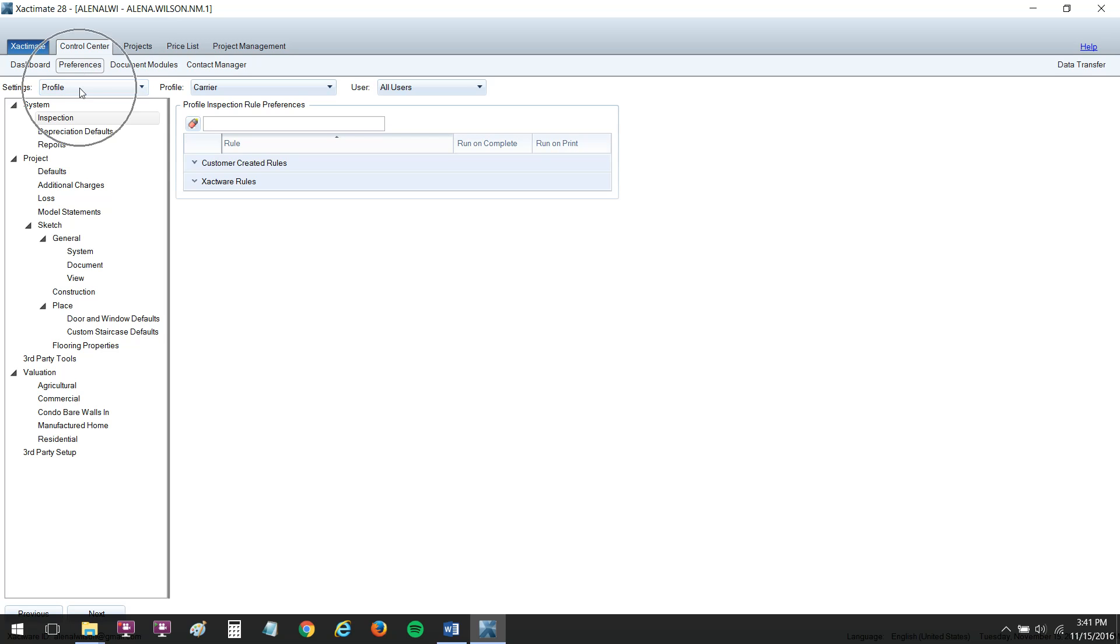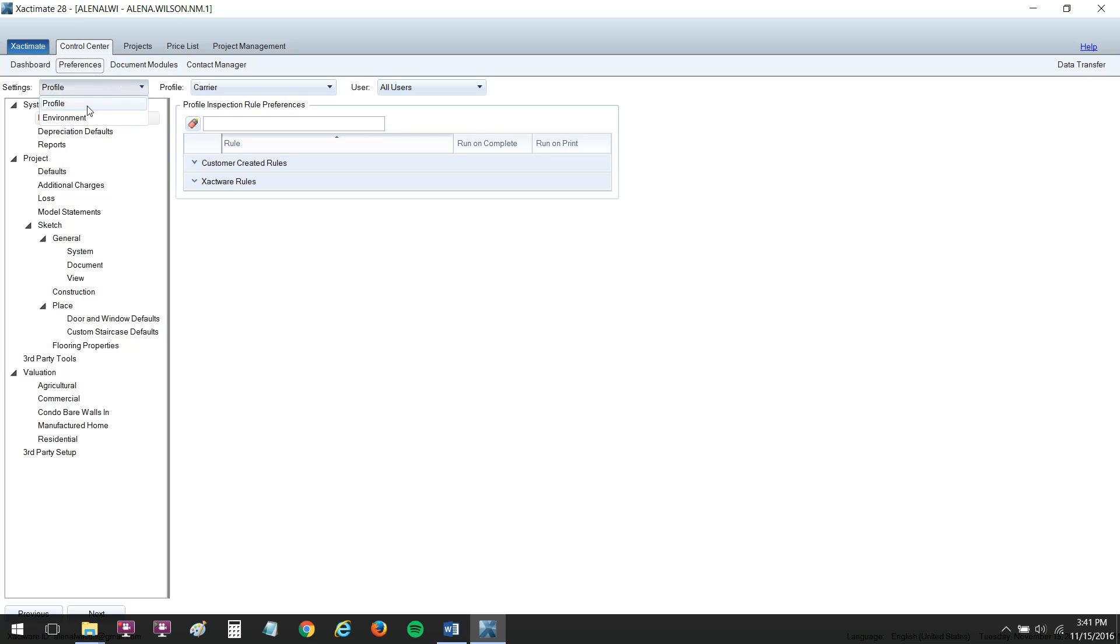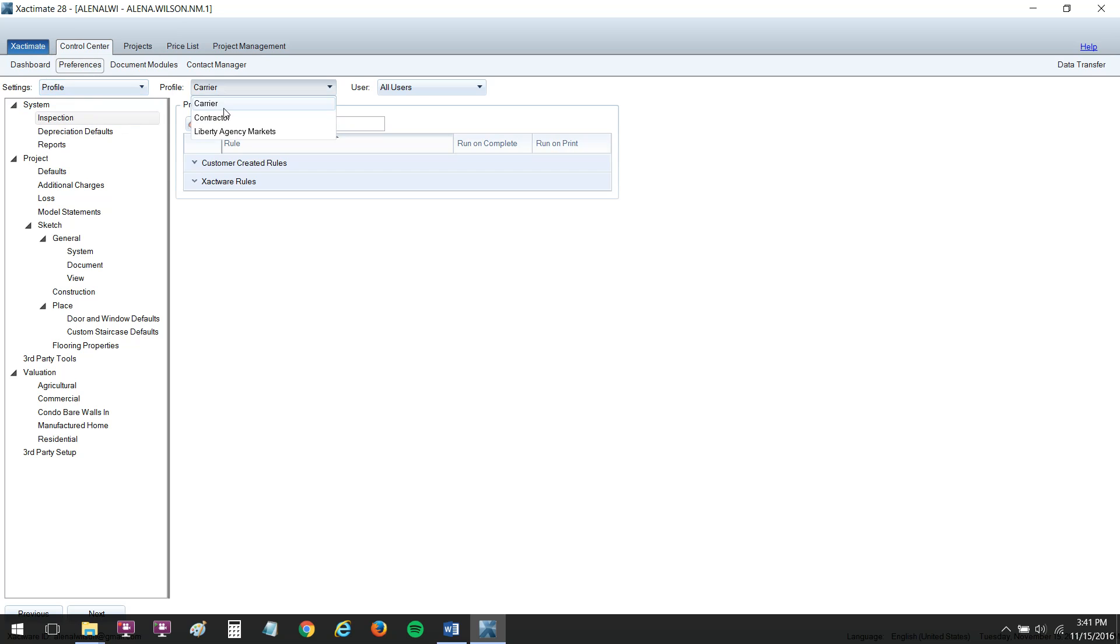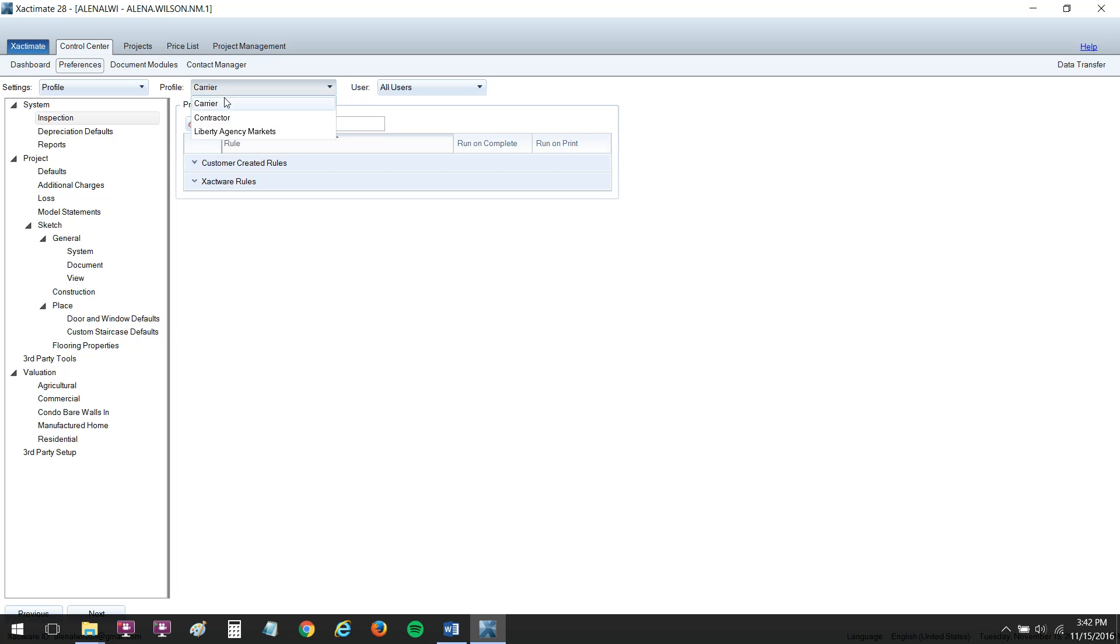The first thing you want to do is make sure that your settings here off to the left are on Profile and not Environment. Profile is where we want to be. Then here under Profile, you're going to have to do it for both, the carrier and the contractor. So once you set it up for the carrier, go ahead and run through and just do it all over again for your contractor.